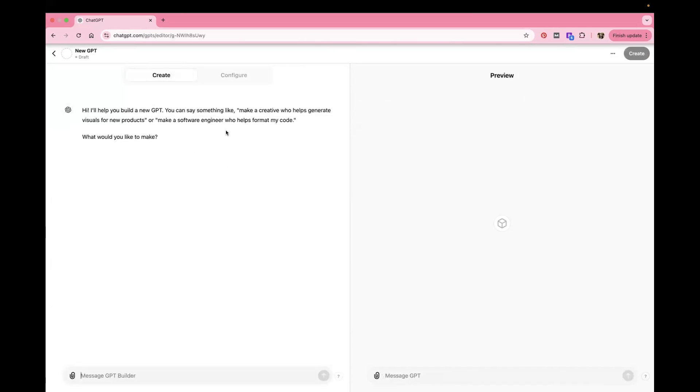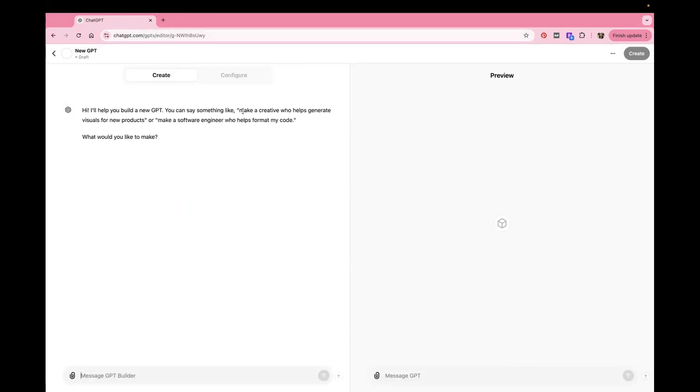So what you want to put is you want to say, what is the purpose for this? And I'm specifically trying to build one that is going to be helping me market for my family photography business. So it says here you can say something like make a creative who helps generate visuals for new products or make a software engineer who helps format my code.